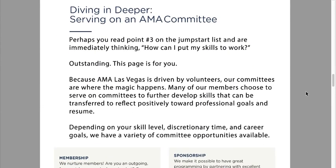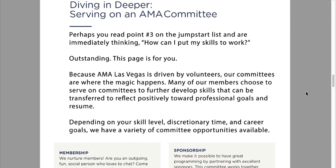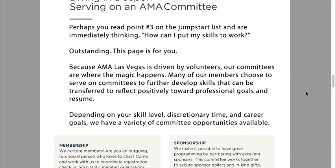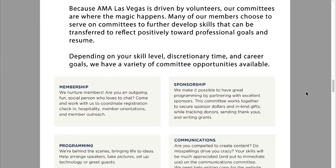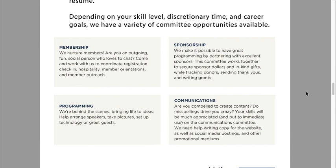Diving in deeper — serving on an AMA committee. So let's say you want to volunteer. What does that mean? Essentially, there are different opportunities available: from membership to sponsorship to programming to communications. All of those committees will always have an open seat if you want it, and that will only further build your relationships with the board members currently running the chapter.